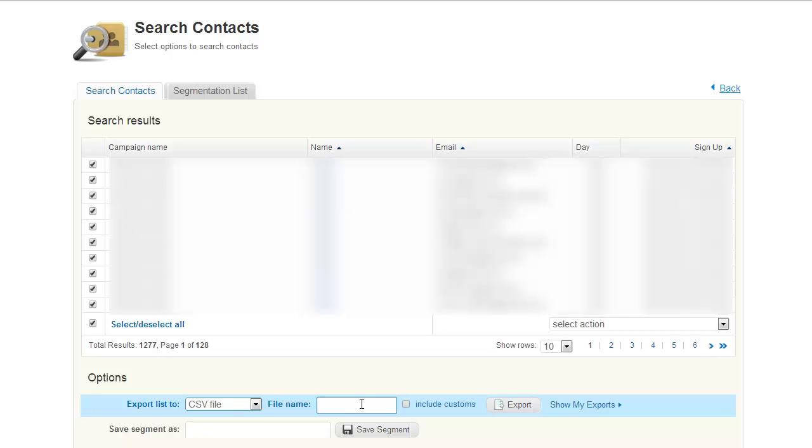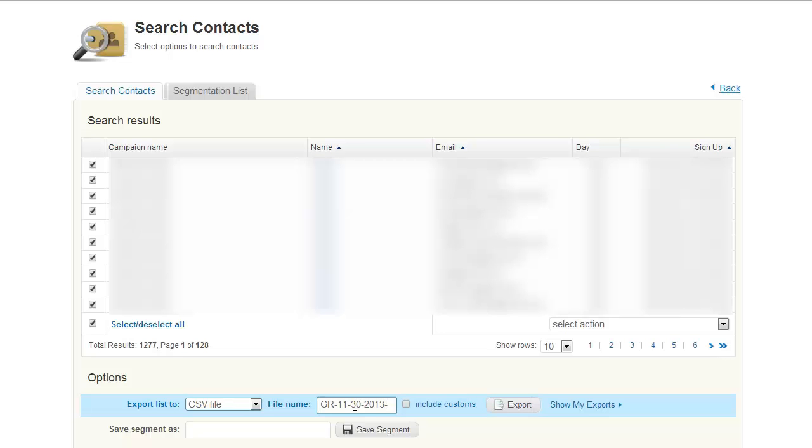Now you want to name the file name. I would recommend that you create some sort of system that will allow you to remember exactly what the list is all about. So I normally use the date and then the service. I could do something like GR dash November 30th 2013. And we could click on exports.